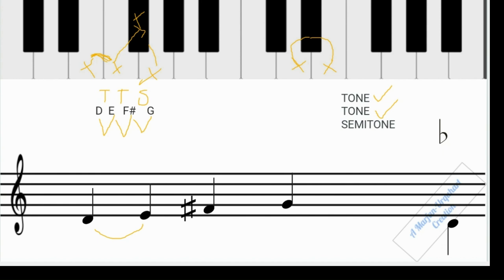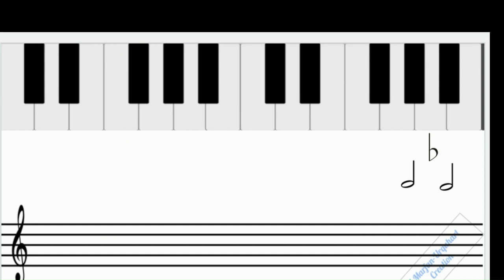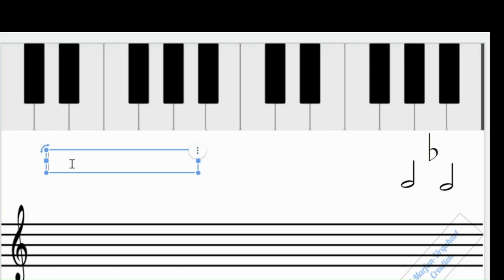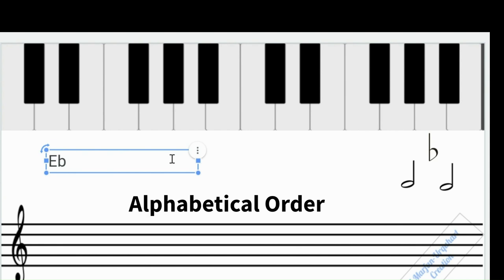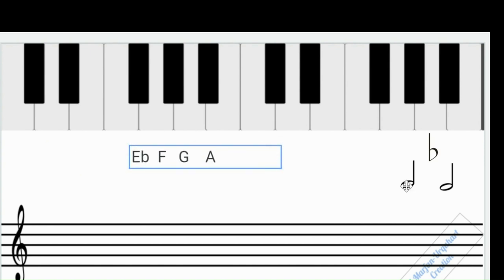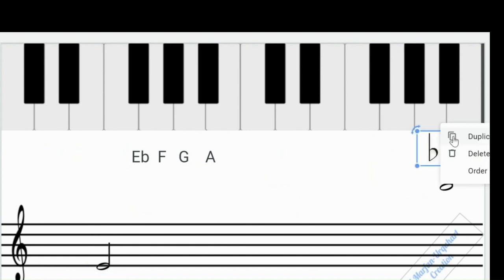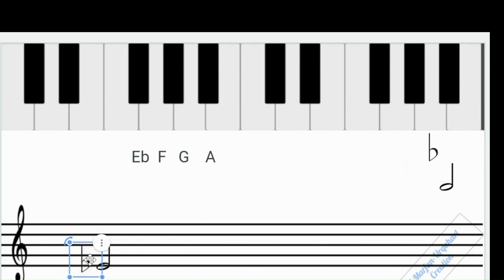Let's try another tetrachord — an E-flat tetrachord. My beginning note will be E-flat, which I'll write as E with a lowercase 'b' to represent flat. The first rule is alphabetical order, so after E the letters will be F, G, and A. Those are the notes we'll be working with. I put E-flat on the staff on the first line.